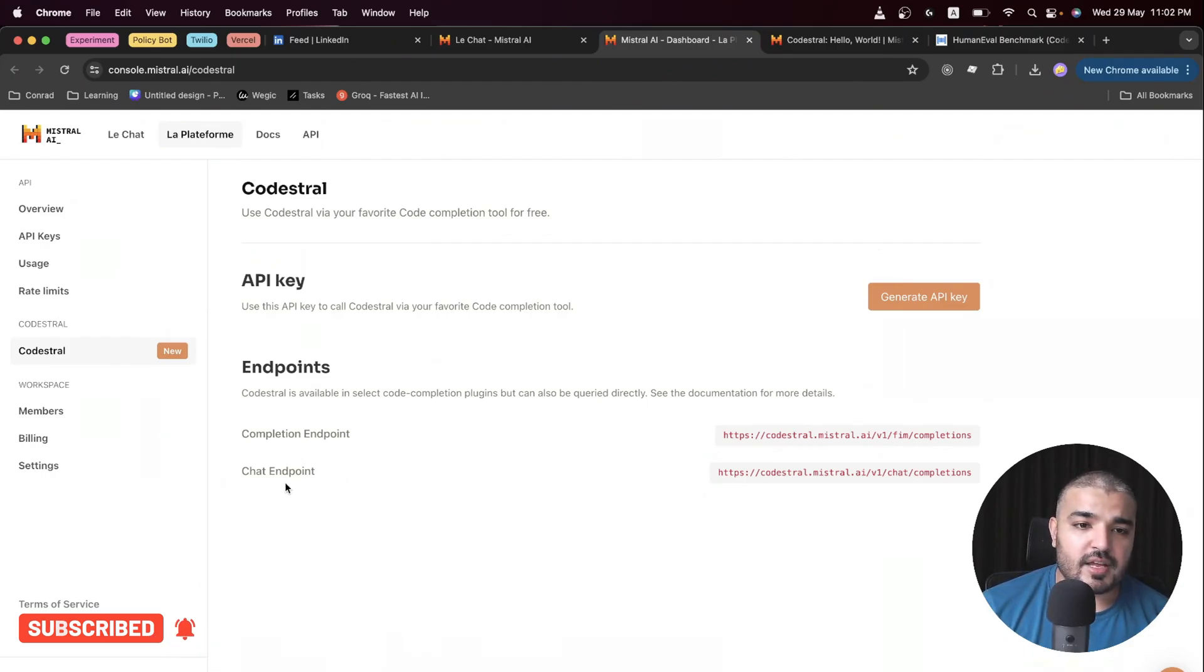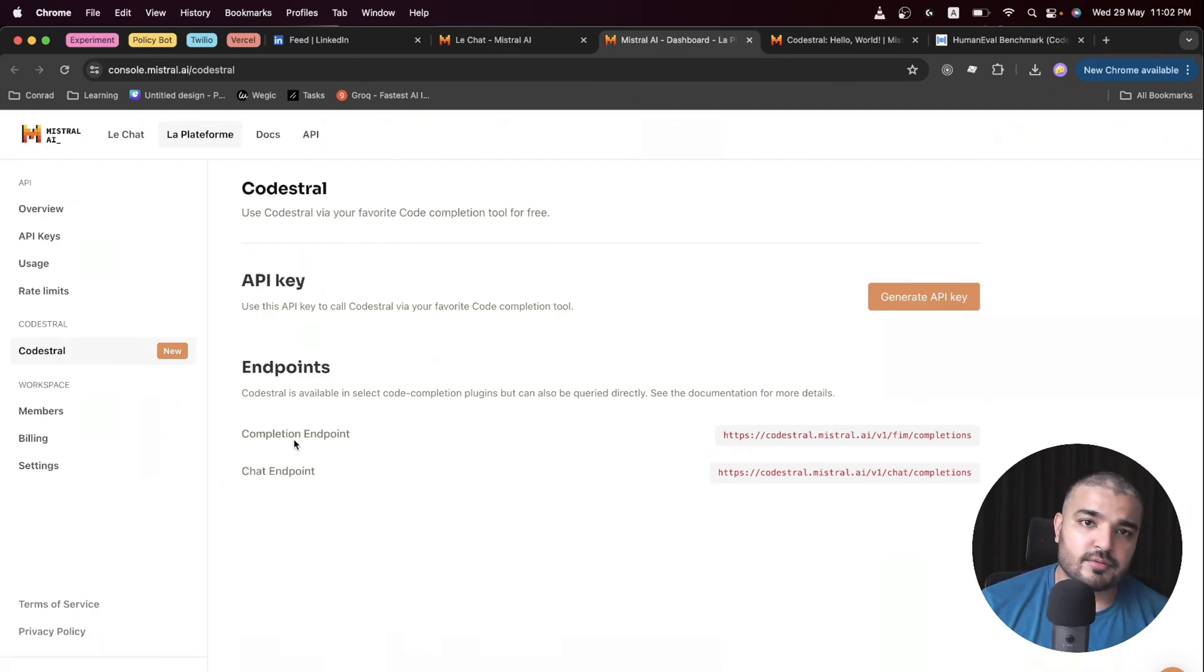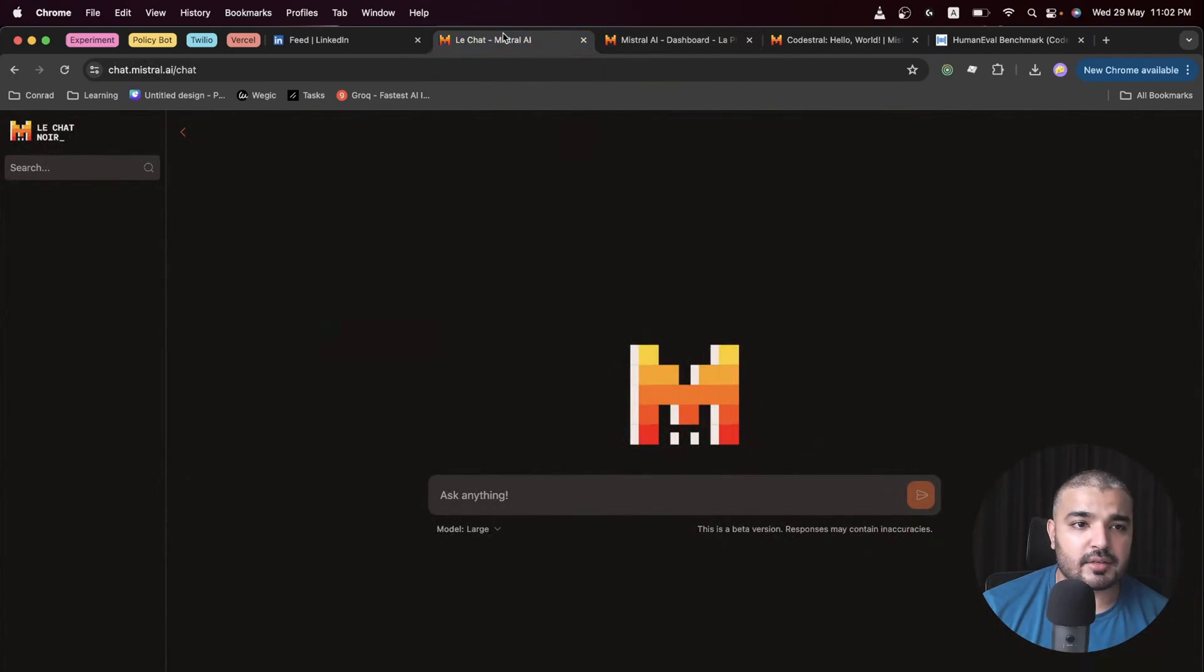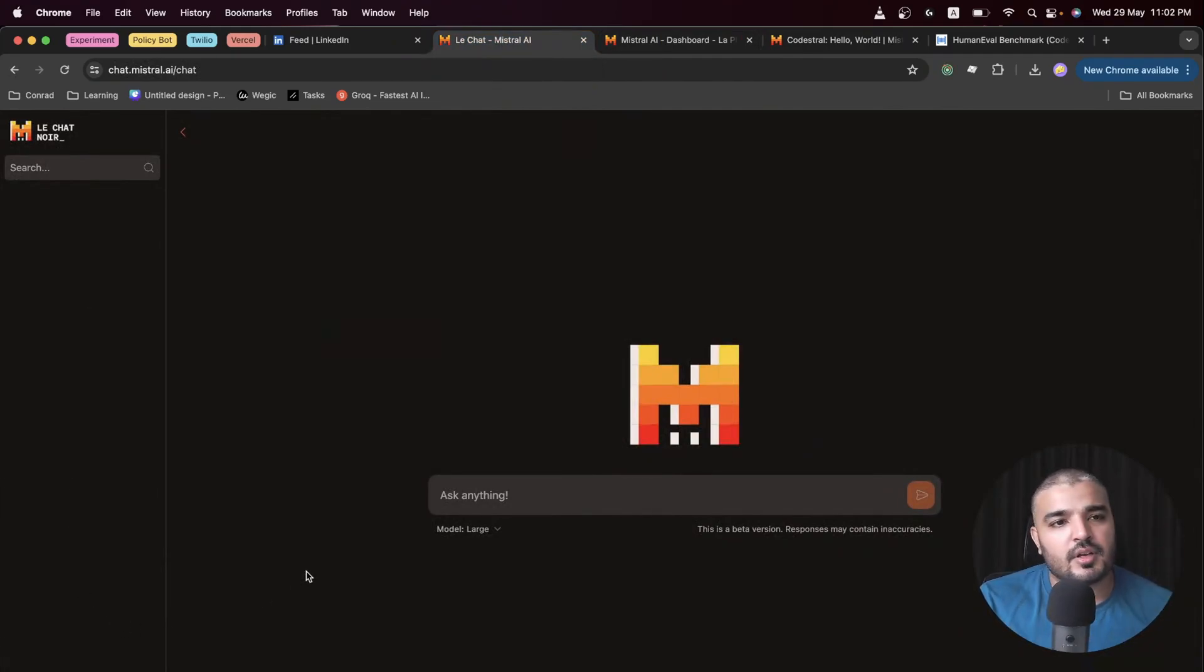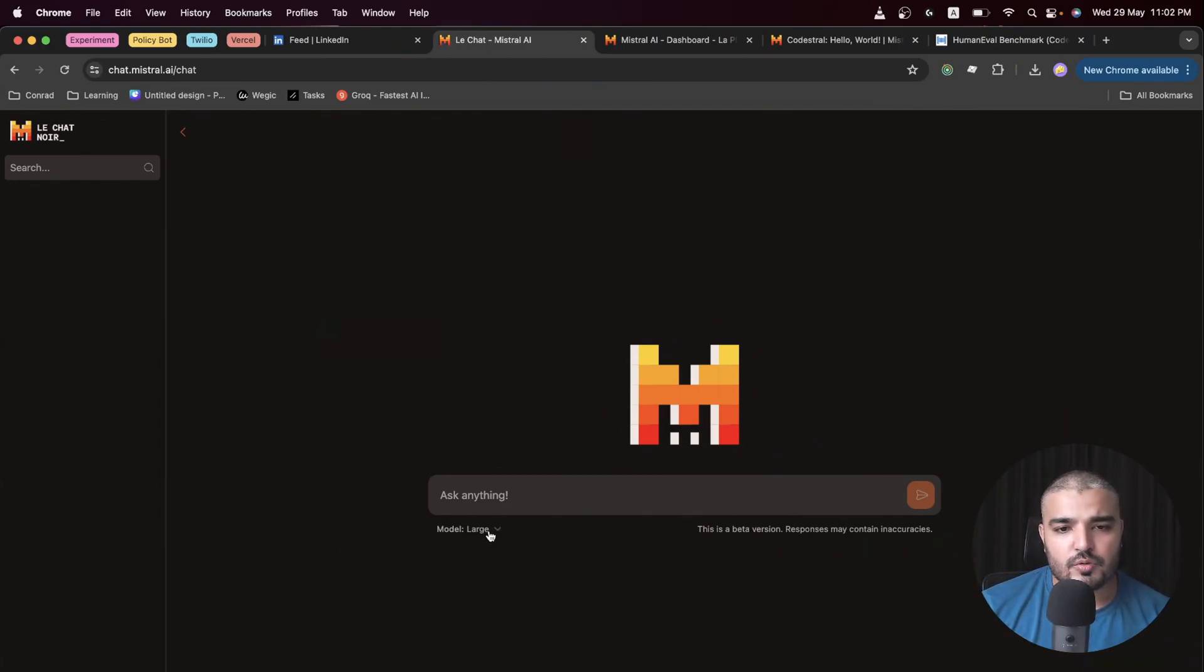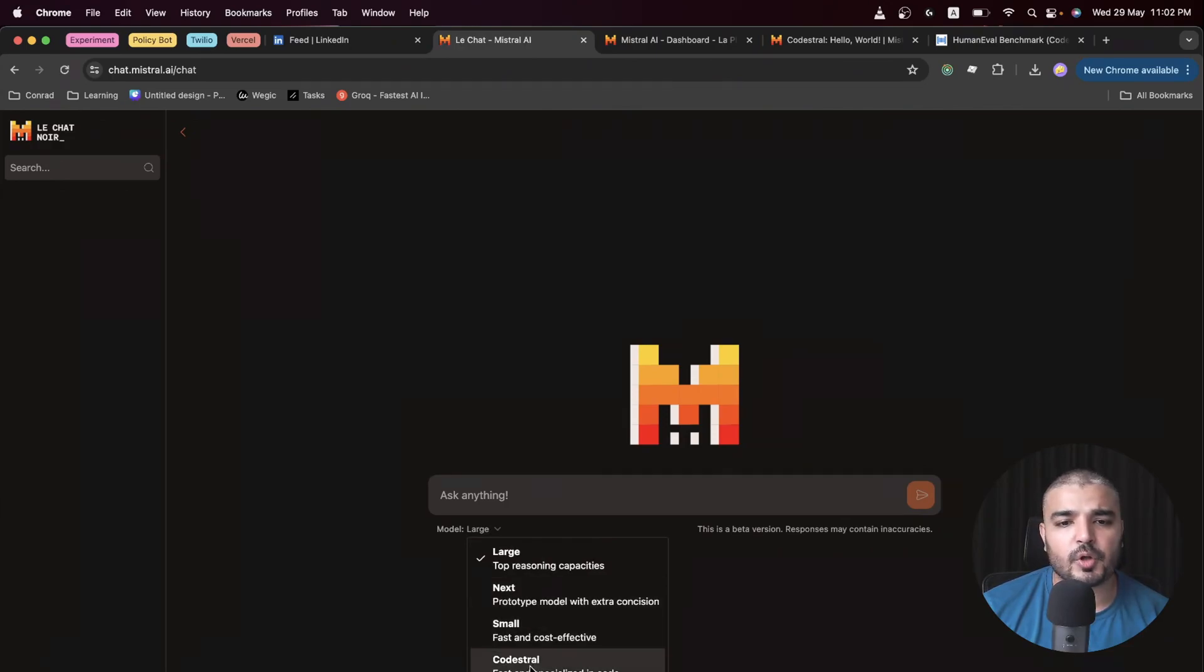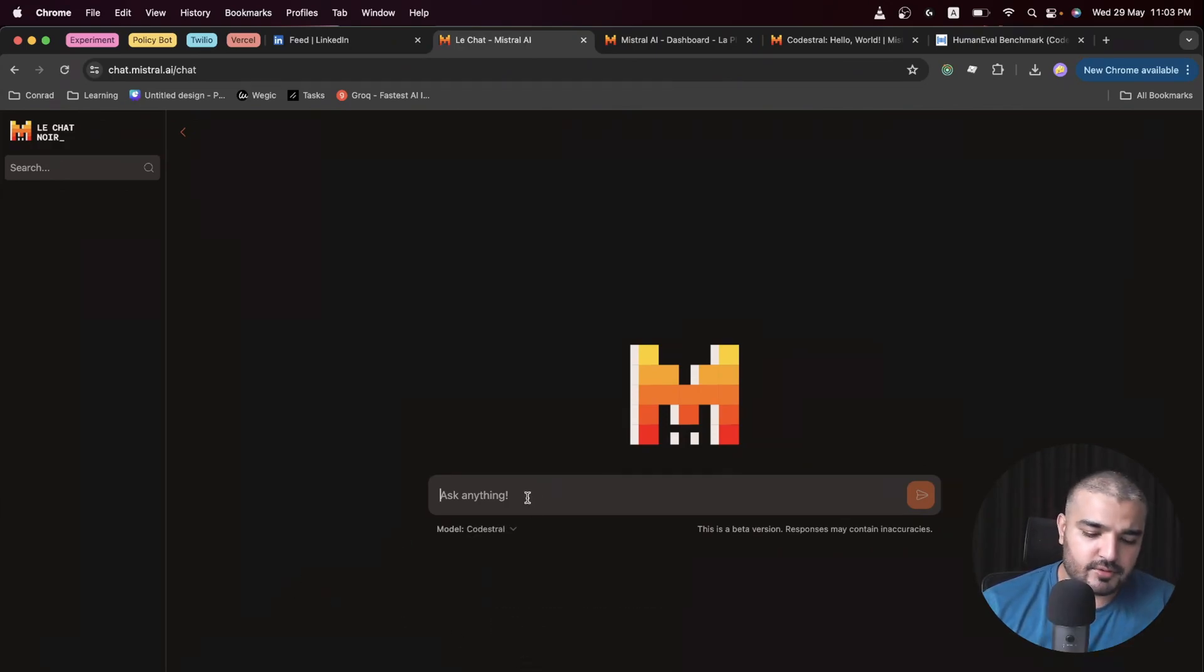How to use it - all you have to do is go to Le Chat, which happens to be Mistral's version of ChatGPT. Here you might see that you have access to particular models: Large, Next, Small, and Codestral. So here we go, let's try it out.